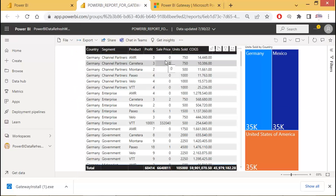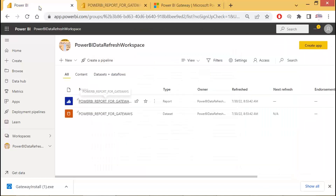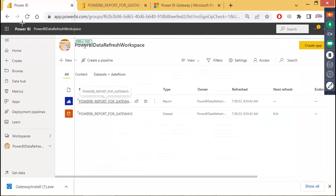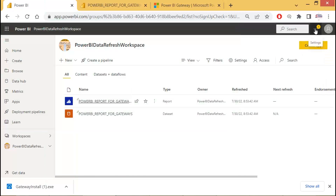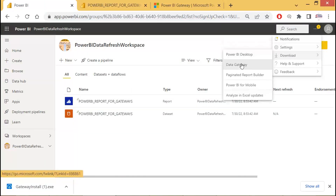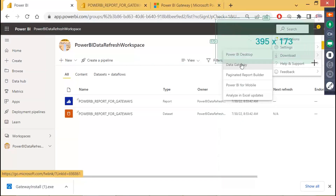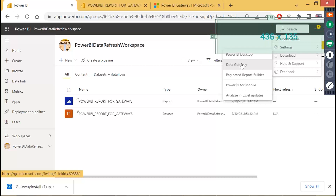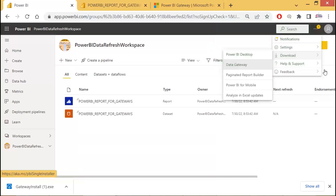If we do some changes at the source — our Excel source — we would like to get them reflected in the cloud. How? Go back to our workspace page and click on the small dot-dot button — Download Data Gateway.